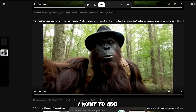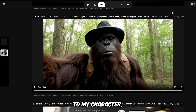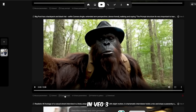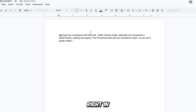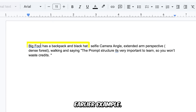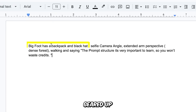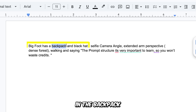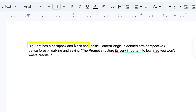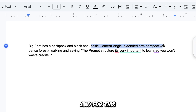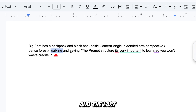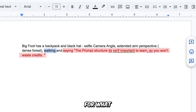For this next shot, I want to add a few extra elements to my character — like a hat and a backpack, since he's out in the forest. To make that happen in VO3, I'll include those details right in the first part of the prompt, just like we did in the earlier example. That way, the character looks fully geared up for the scene. I put the hat and the backpack in the beginning, describe the camera in the middle, and for this shot I want Bigfoot to be walking, so I added 'walking' right there. The last part, like always, is for what the character will be saying. And here's the final result.